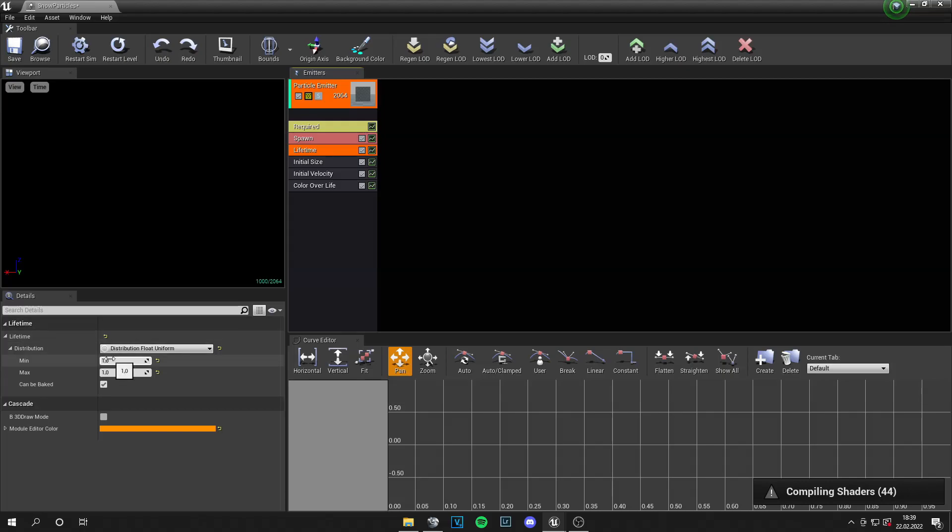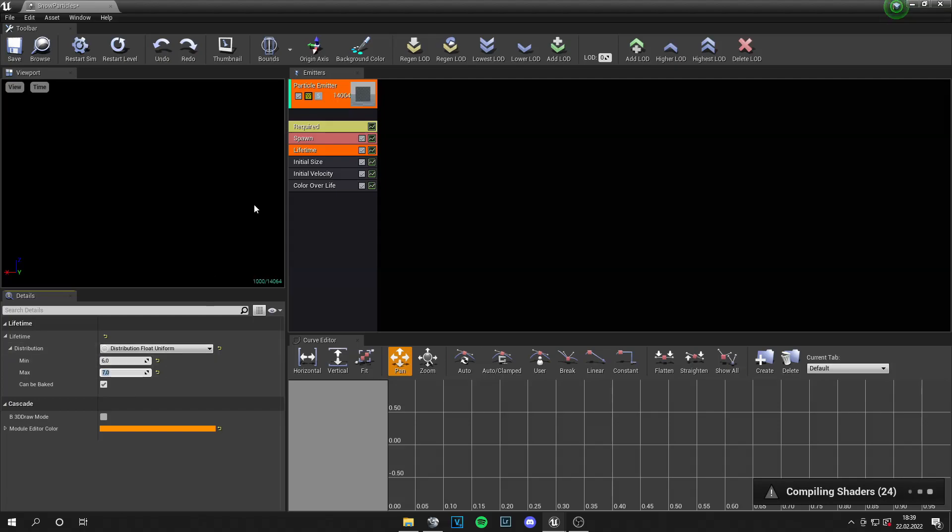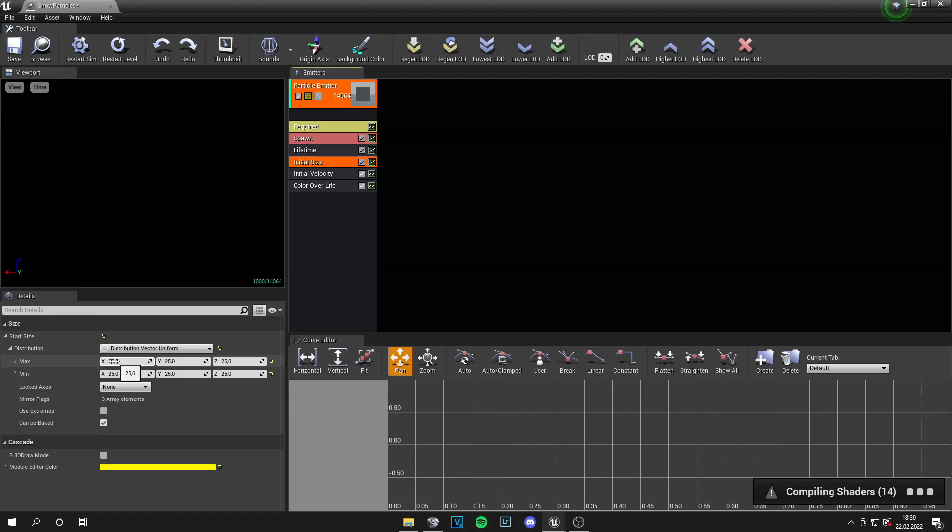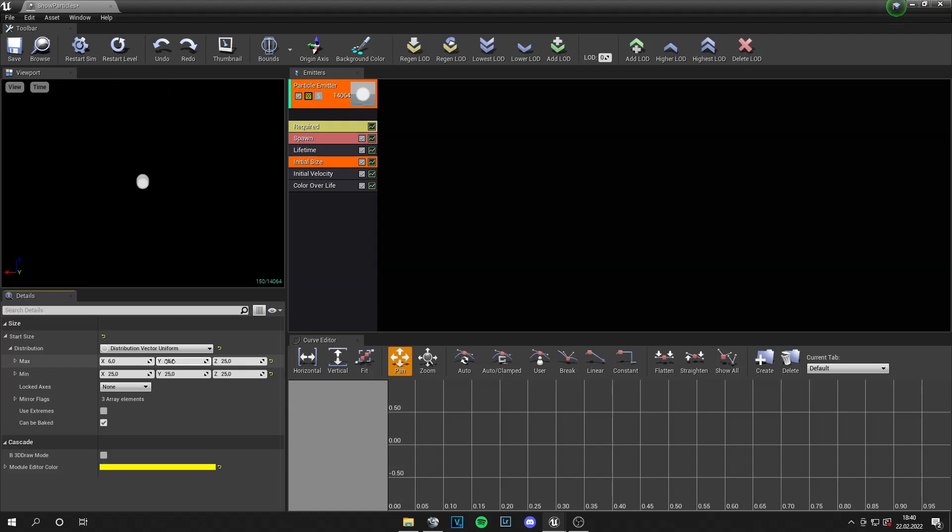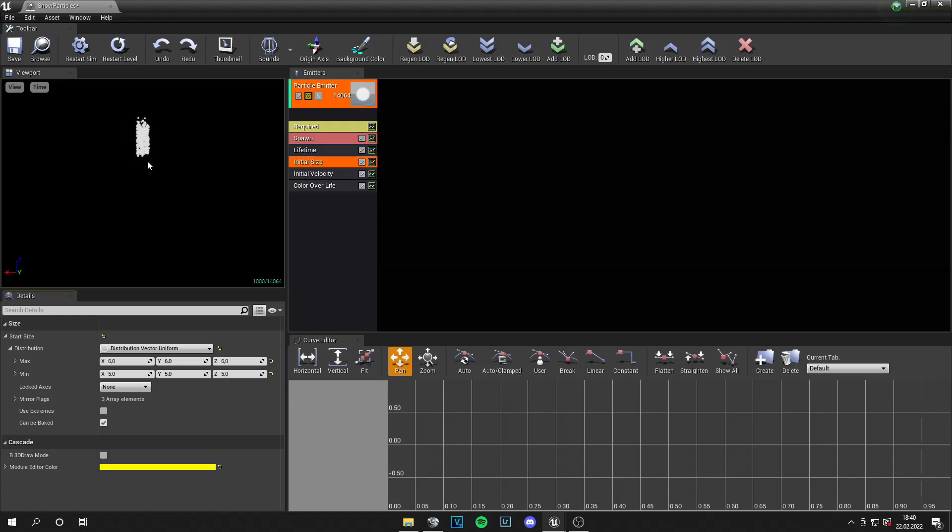And then the next step. Go to lifetime. And this is how long your particles live. So they get spawned and deleted. And let's set a minimum value of 6 and a maximum value of 7. Then the initial size will be very small. So let's set it to 6, 6 and 6. And then 5, 5 and 5 for the minimum values.